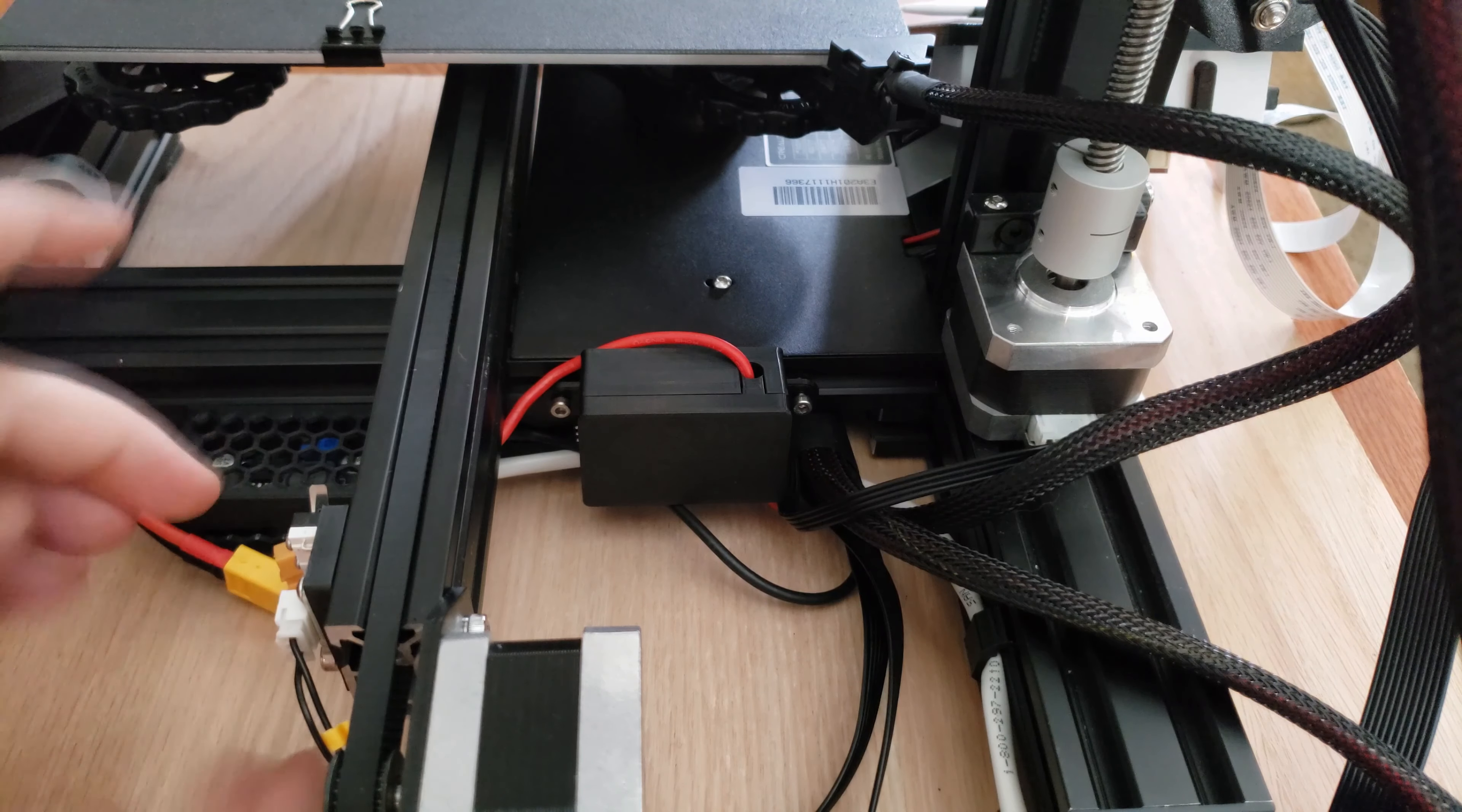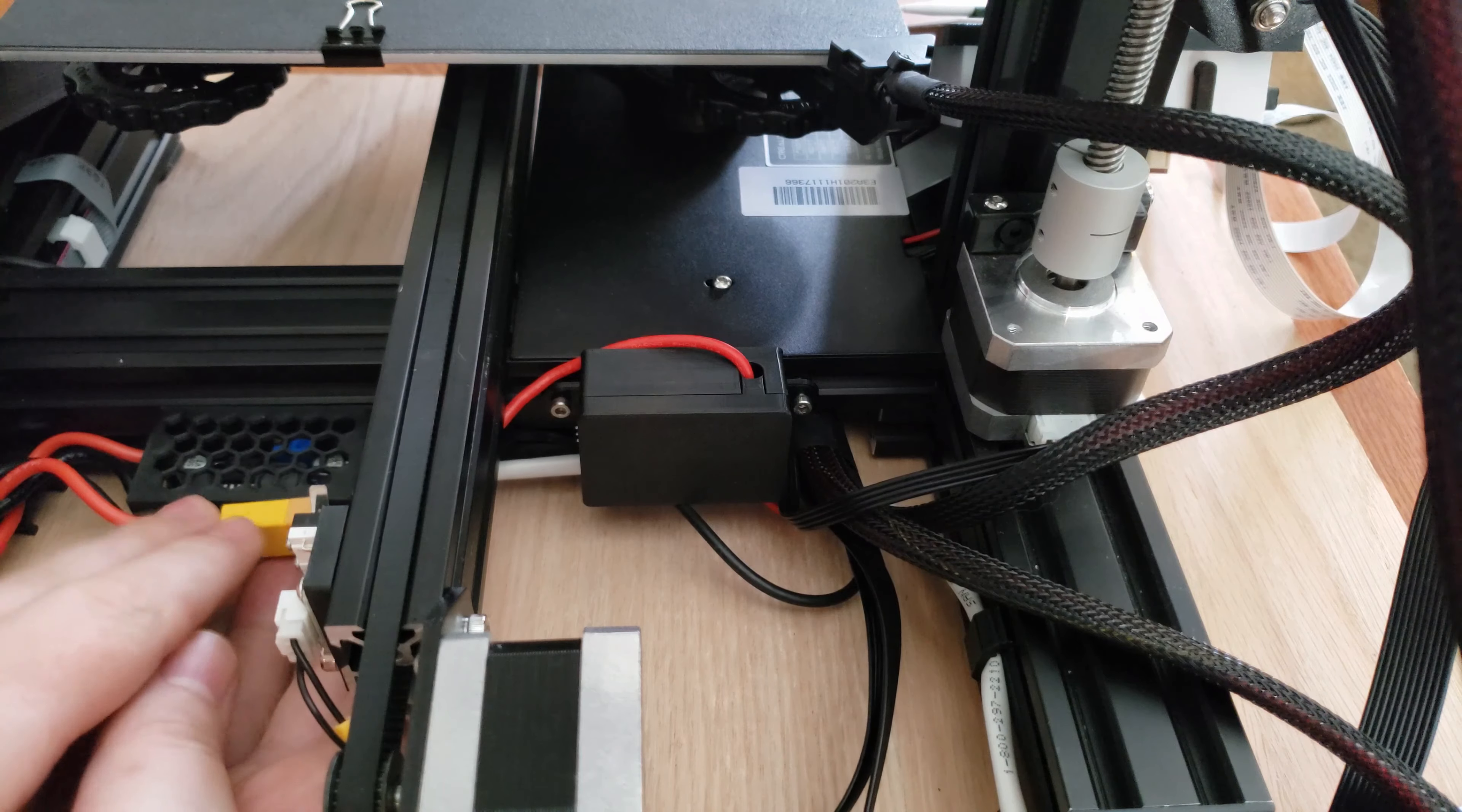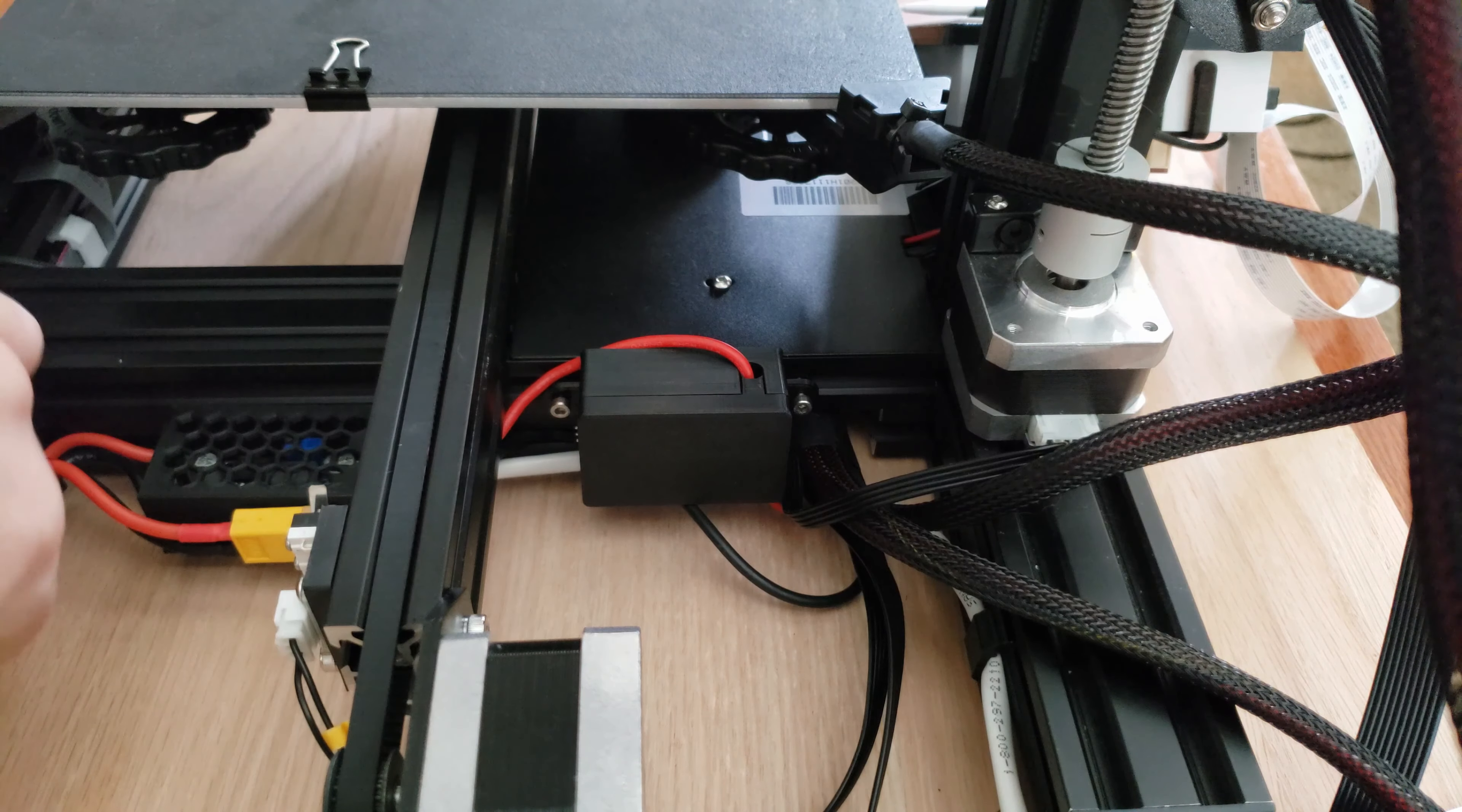Once everything's mounted, we can go ahead and plug our power back into the power supply as well as hook up the connections going from the Raspberry Pi into the relay. Lastly, make sure you have enough clearance, no wire snag, the case doesn't get hit, and your bed can move freely.